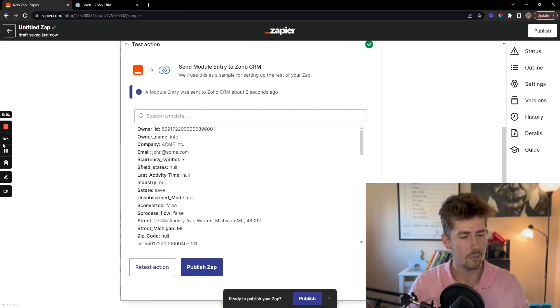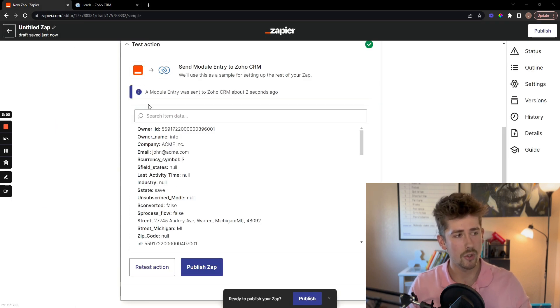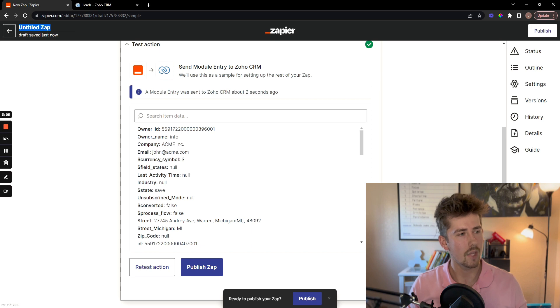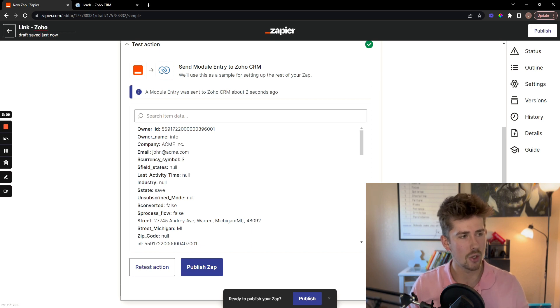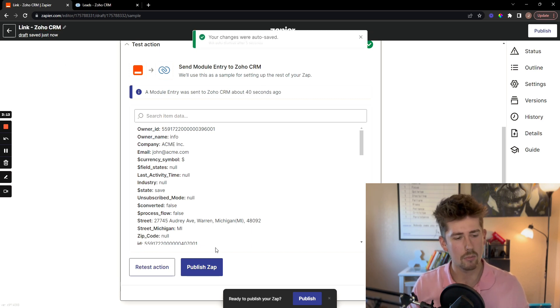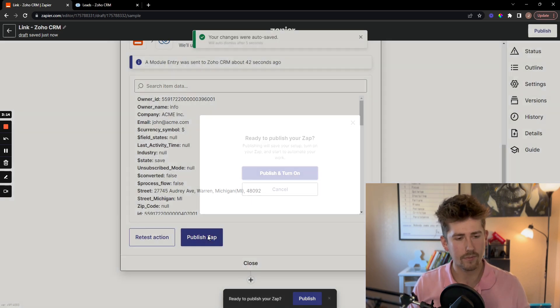Now I'm going to publish the zap, but before I do so, I want to give it a name. I'm going to title it link Zoho CRM, I'm going to publish it.